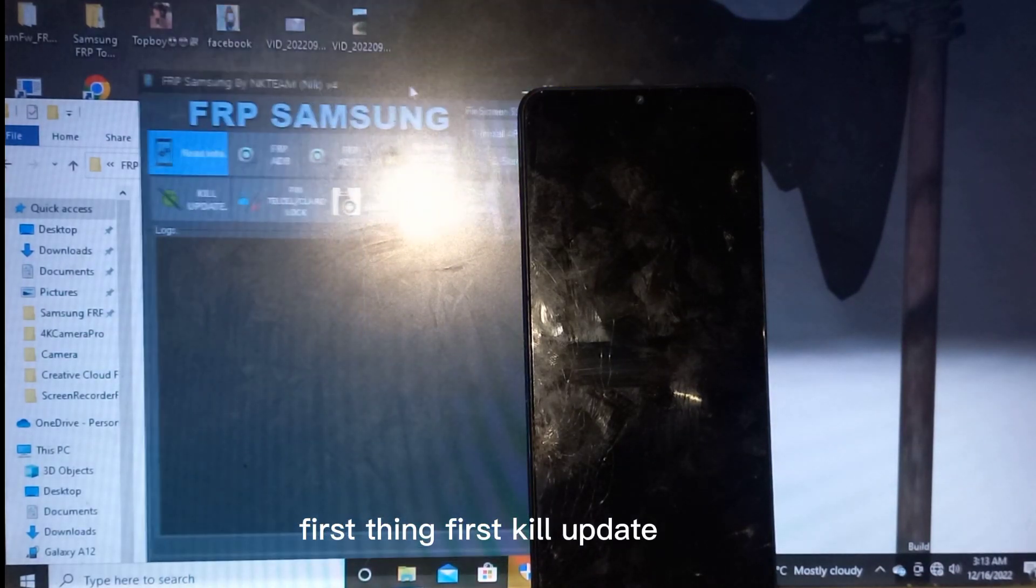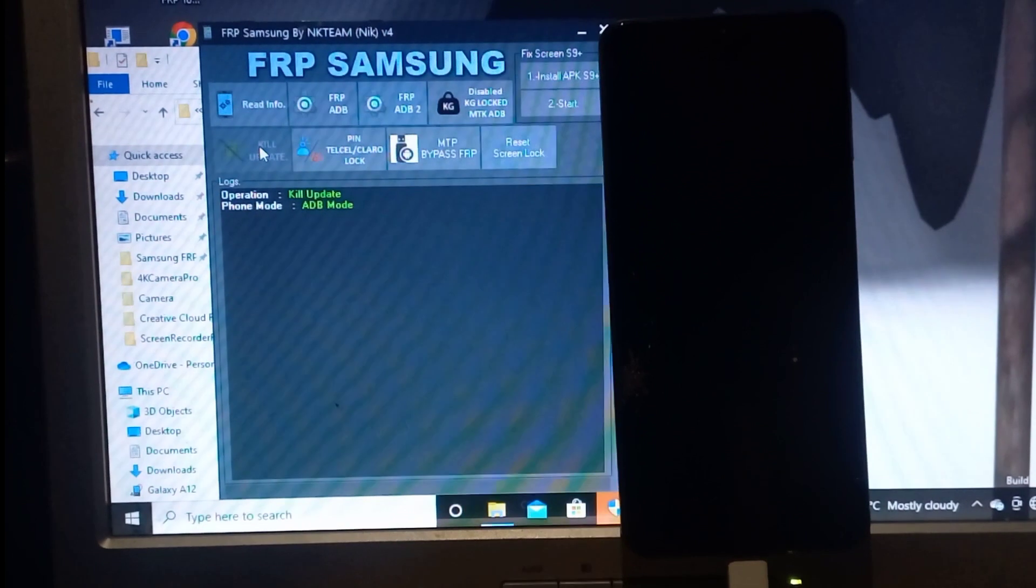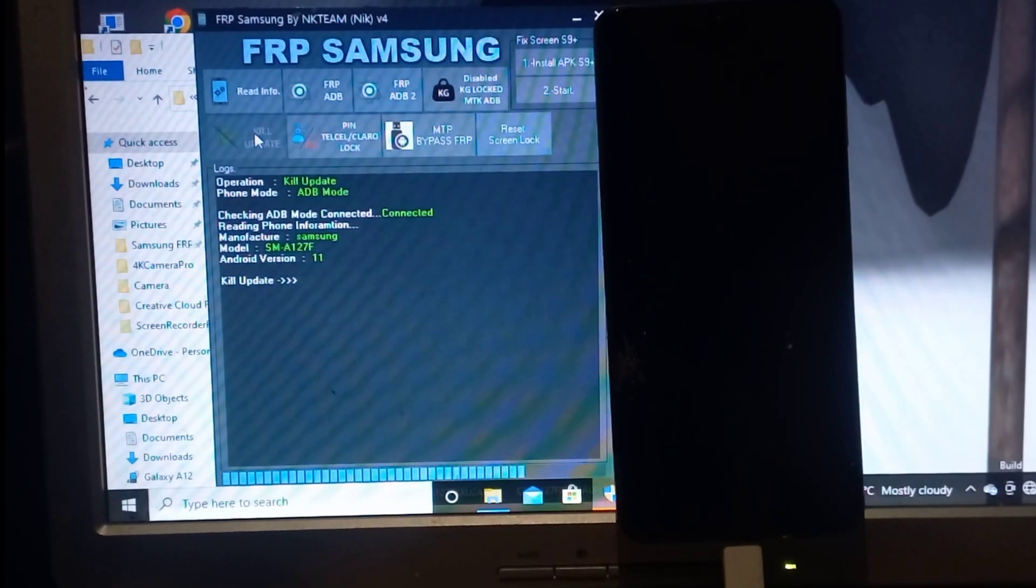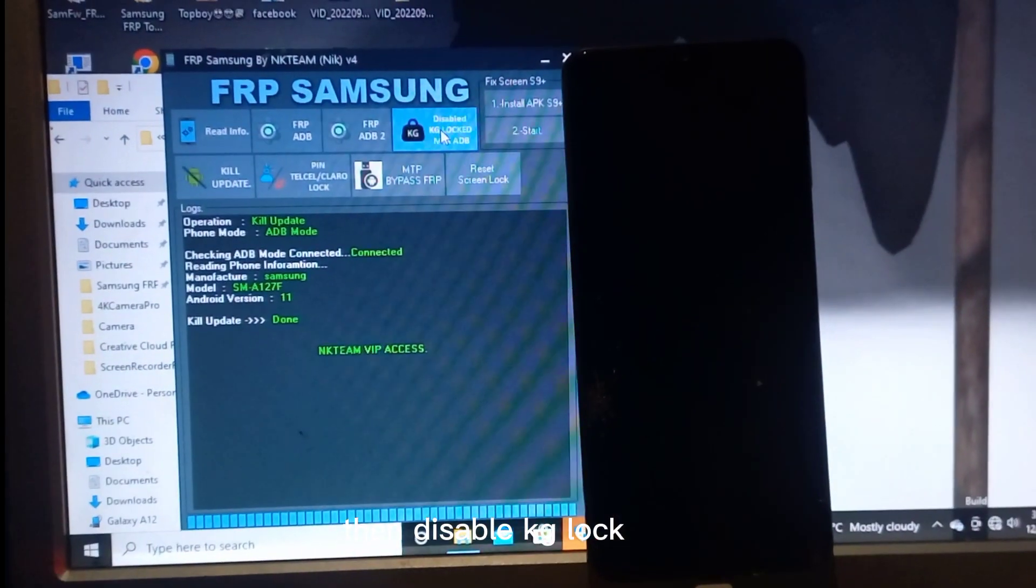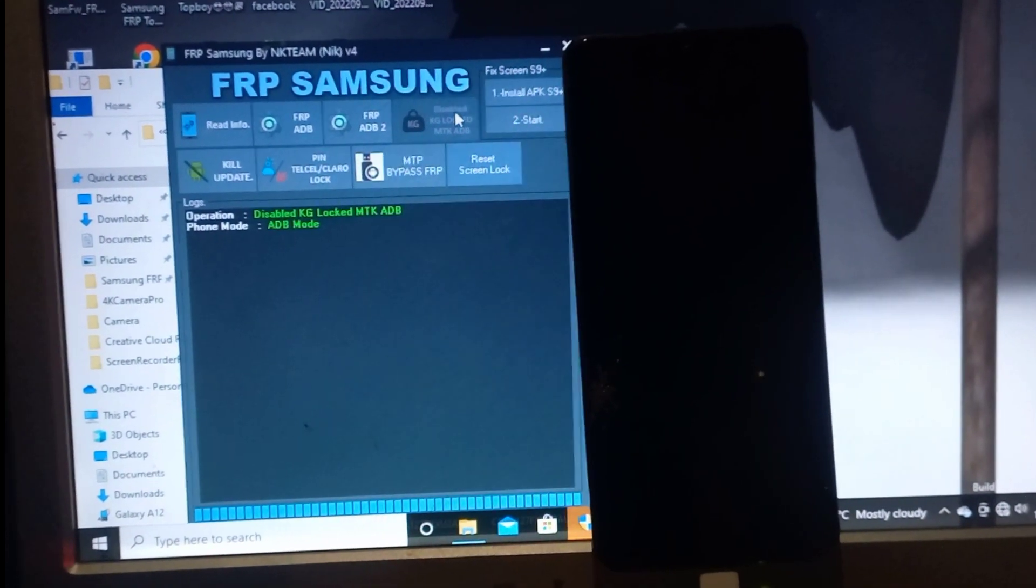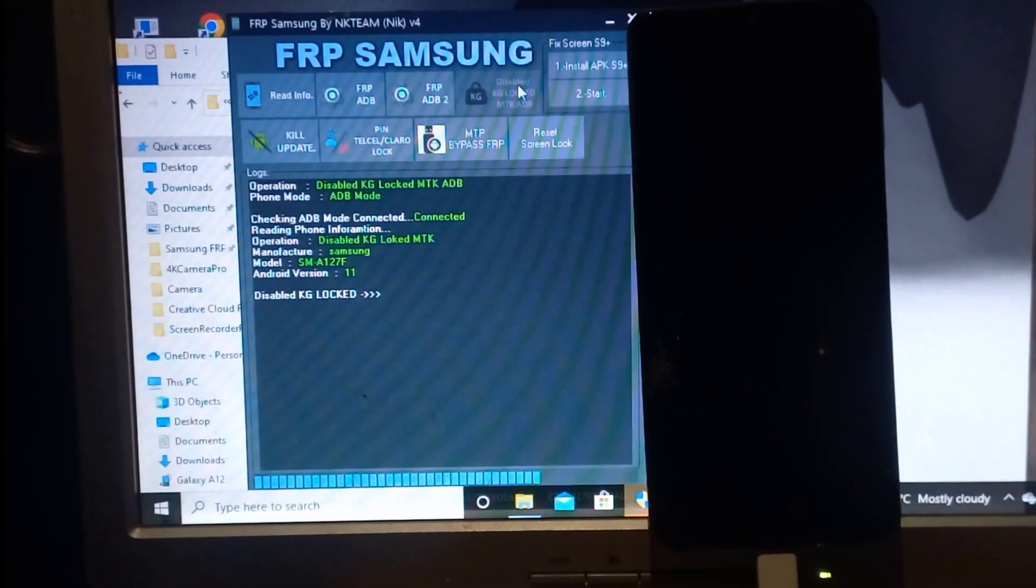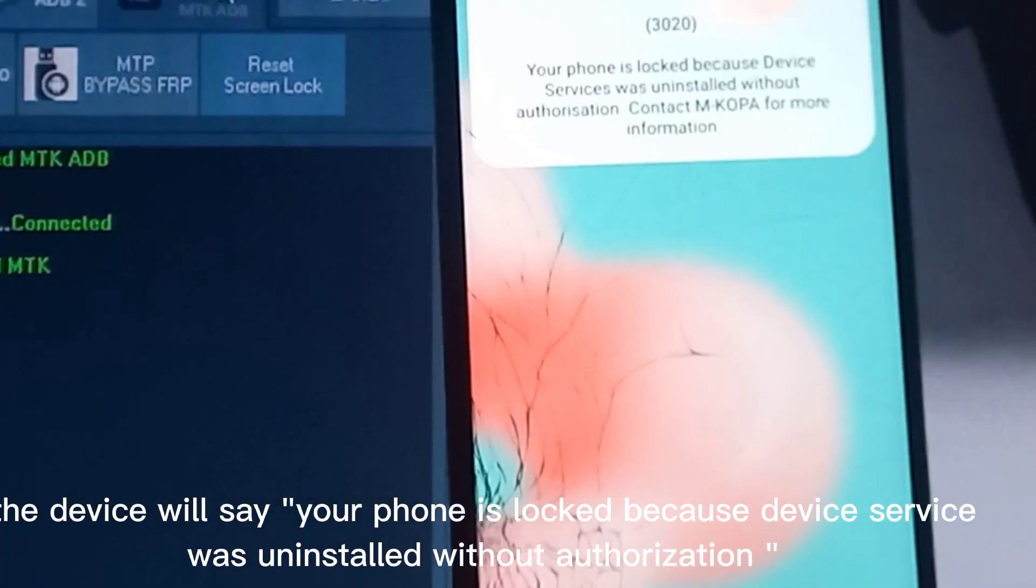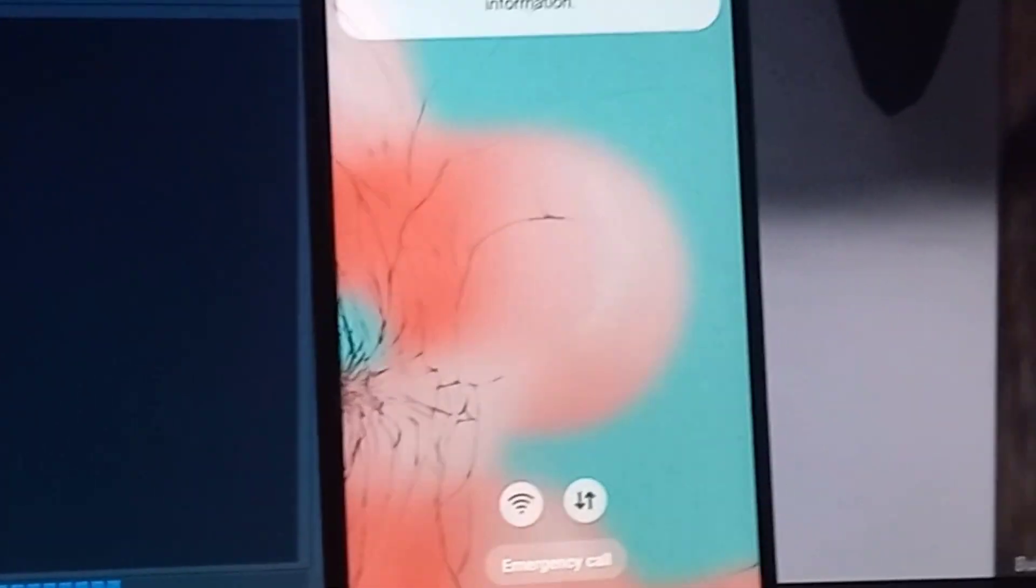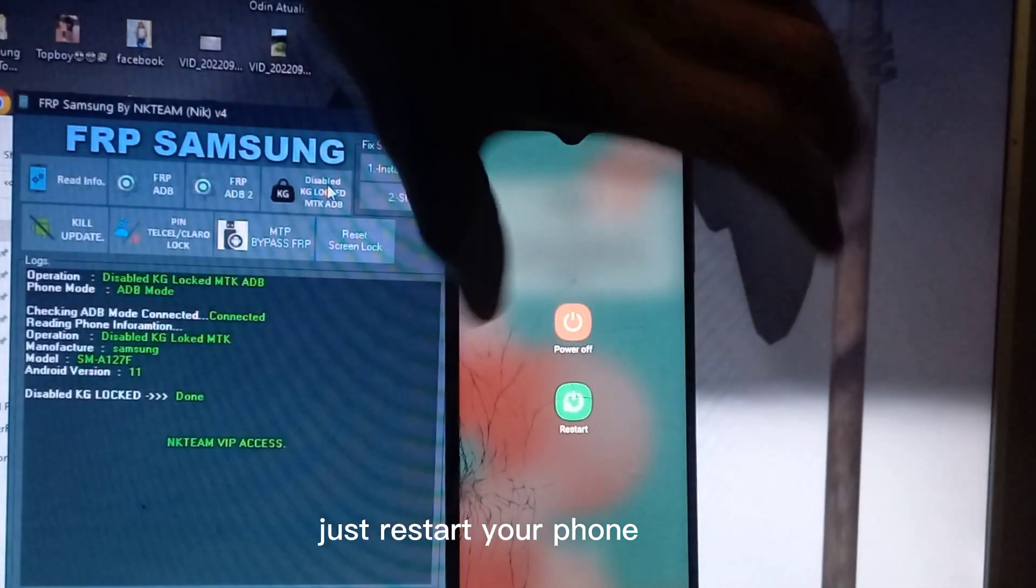First thing first, kill update. Then disable KG lock with only one click. The device will say your phone is locked because device service was uninstalled without authorization. Just restart your phone.